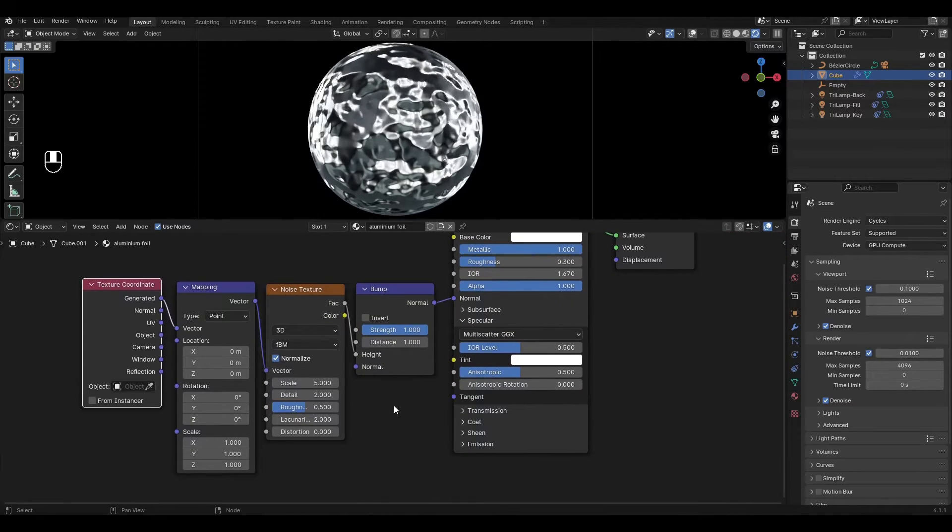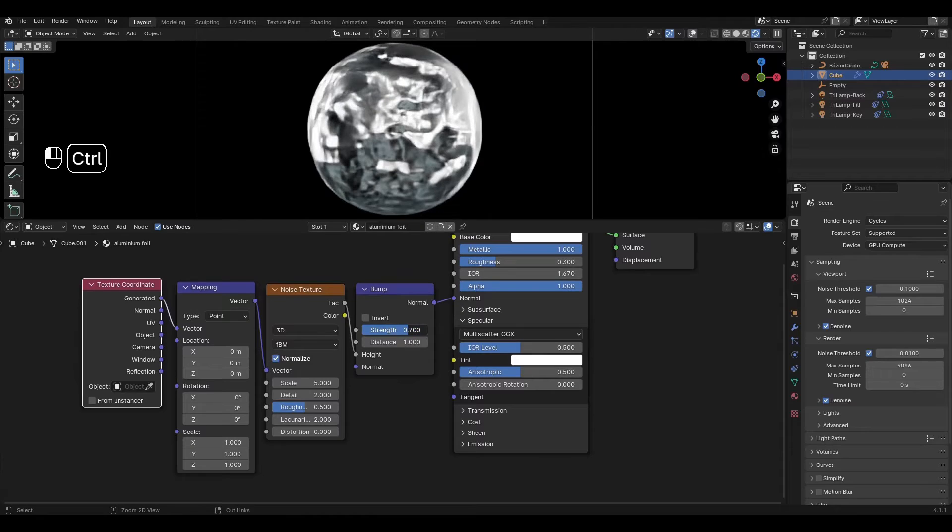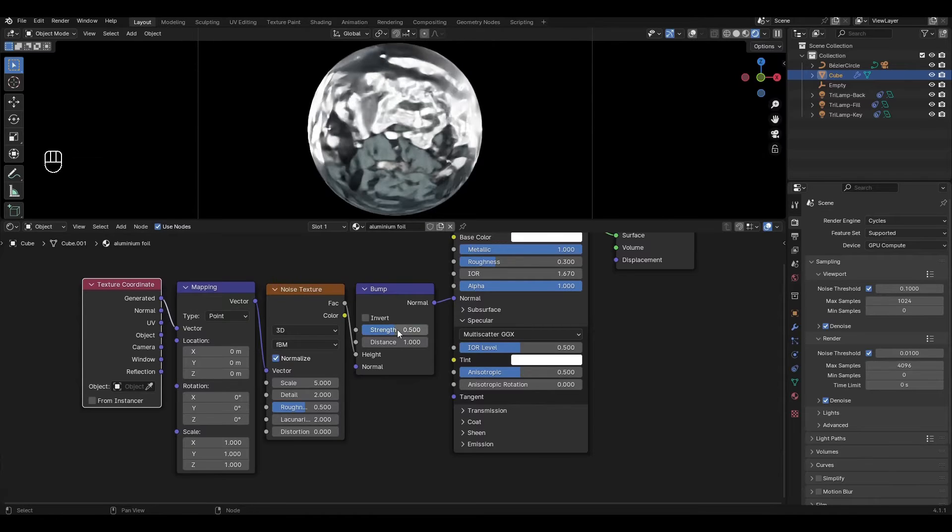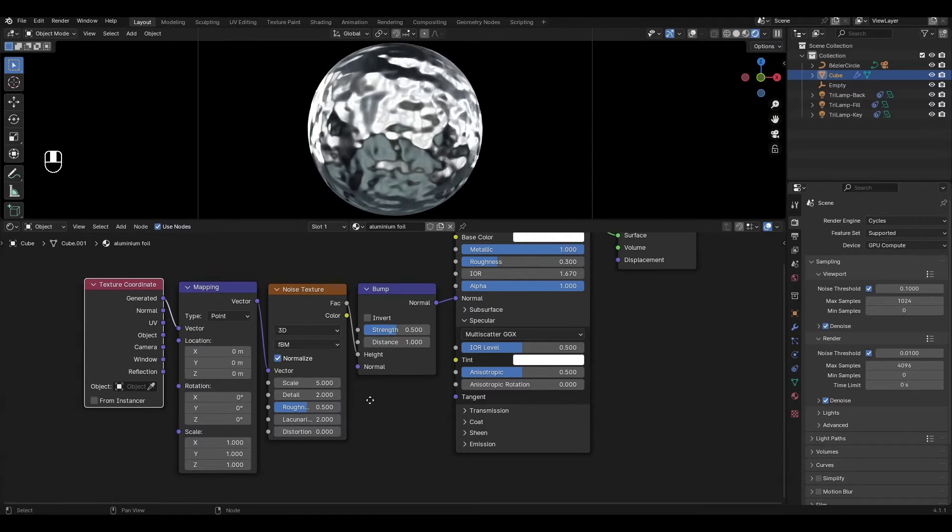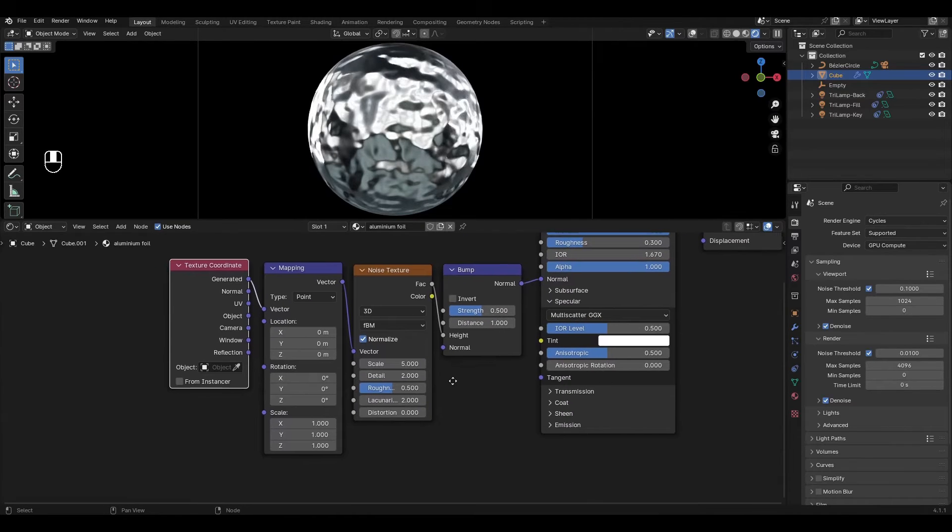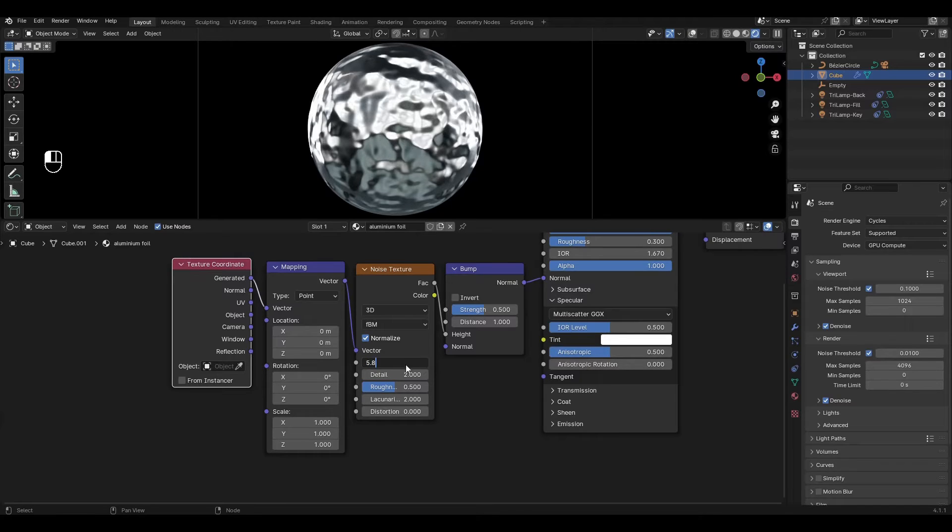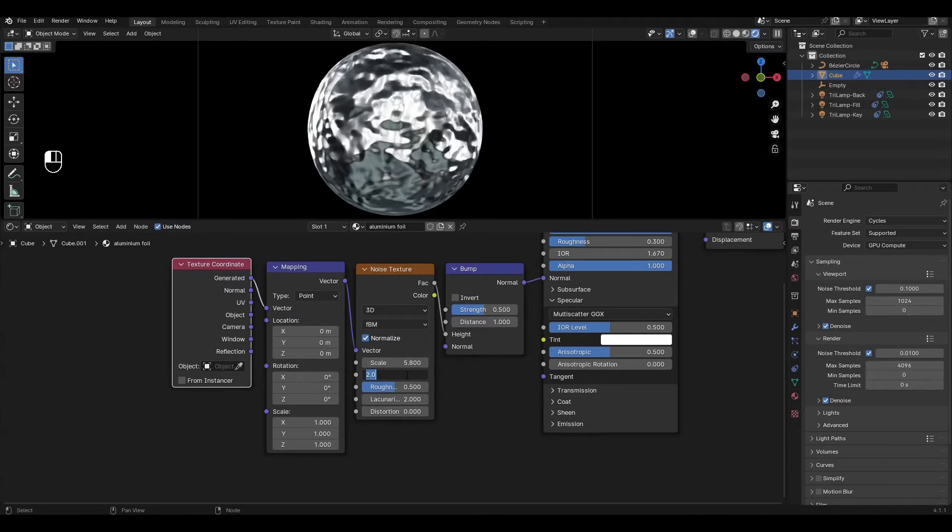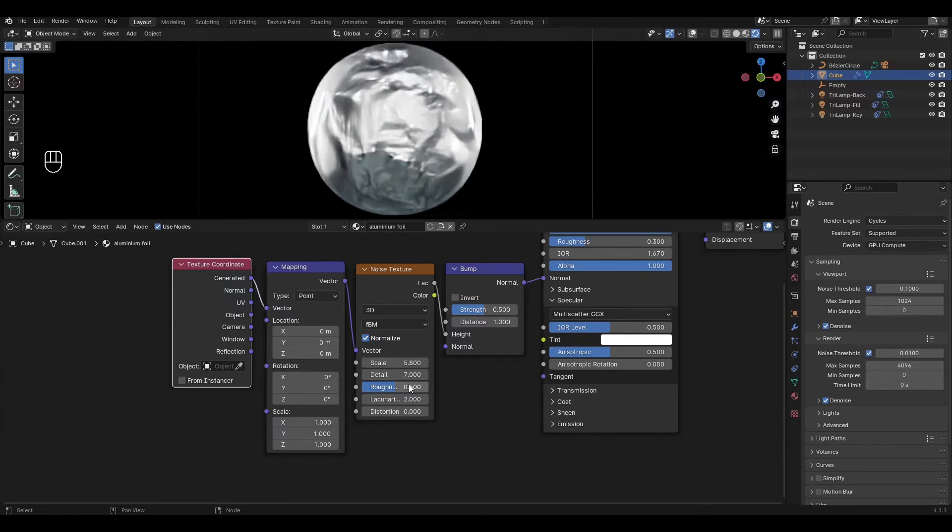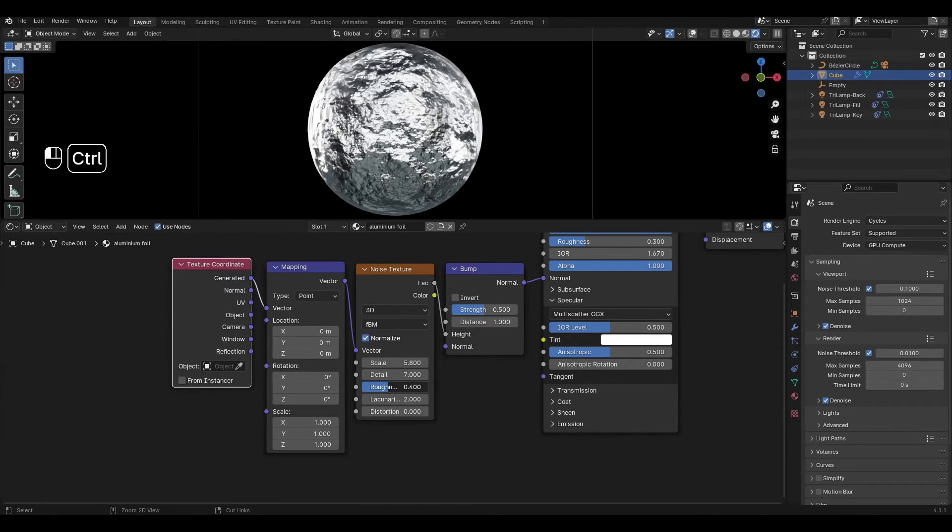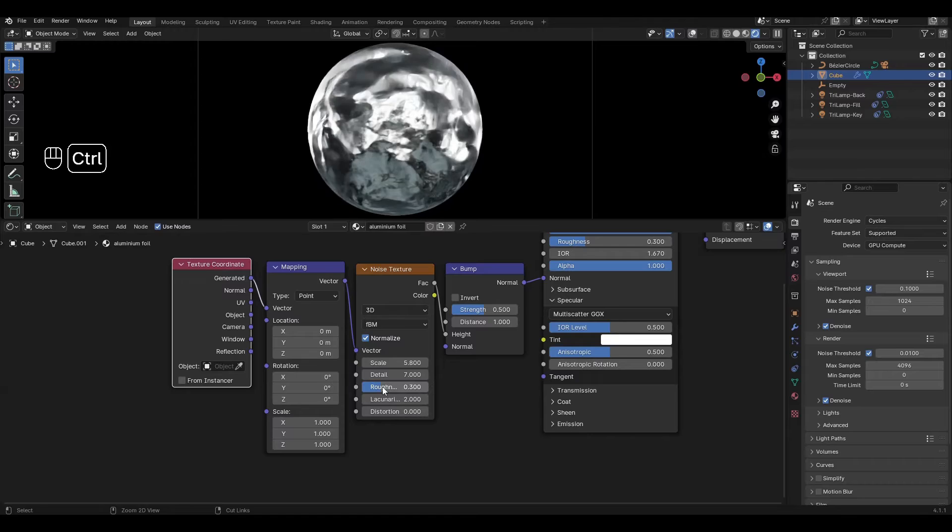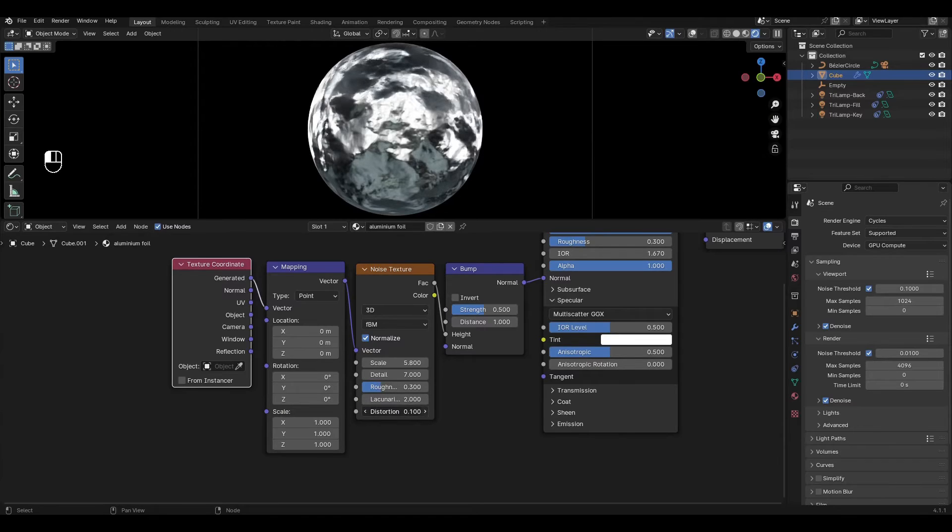Go to bump and decrease strength by 0.5. In noise texture increase scale by 5.8, detail by 7, decrease roughness by 0.3 and increase distortion by 0.3.